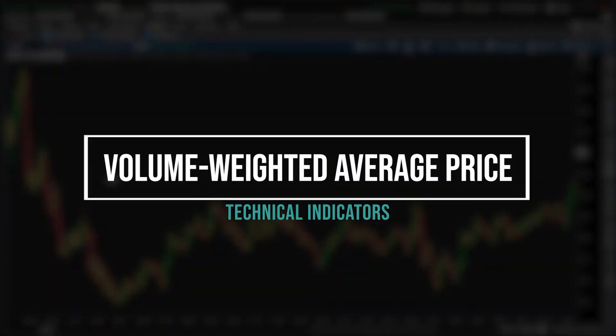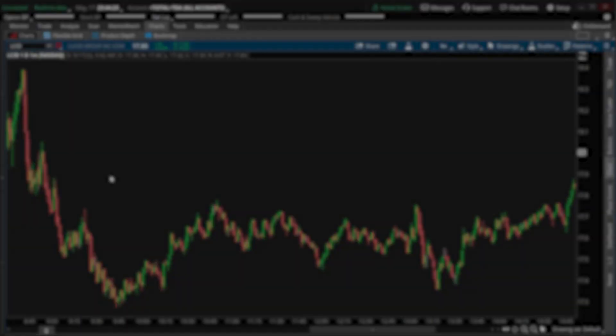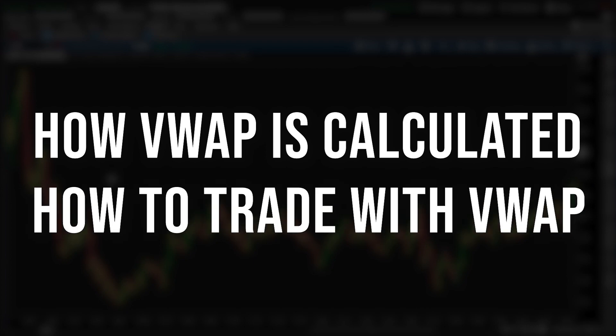The Volume Weighted Average Price, or VWAP for short, is an incredibly popular indicator that shows the average price of a security adjusted for its volume. The entire purpose being to provide traders a smoothed out indication of price and an idea of whether the stock is currently overvalued or undervalued. Today, we'll be quickly going over how the VWAP is actually calculated and how you guys can use it in your trading.